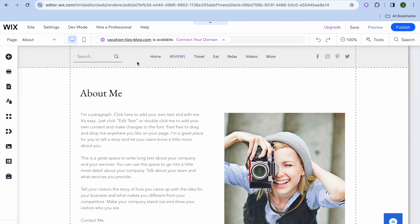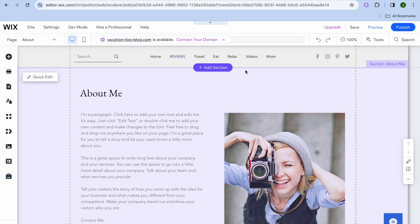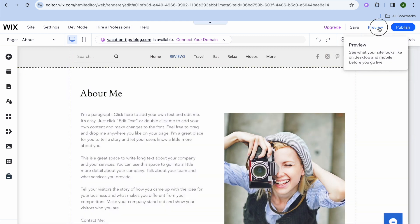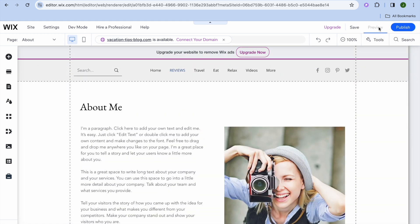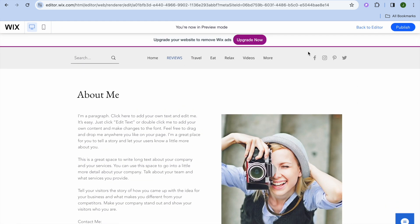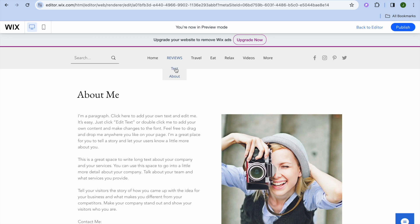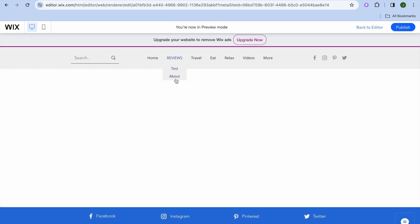So for example, if we were to tap on Preview right here, after tapping on Preview if we were to hover over Reviews from the navigation bar, you can see that you have Reviews here, you have the Test page, and then you have the About page which is a subpage of that page.